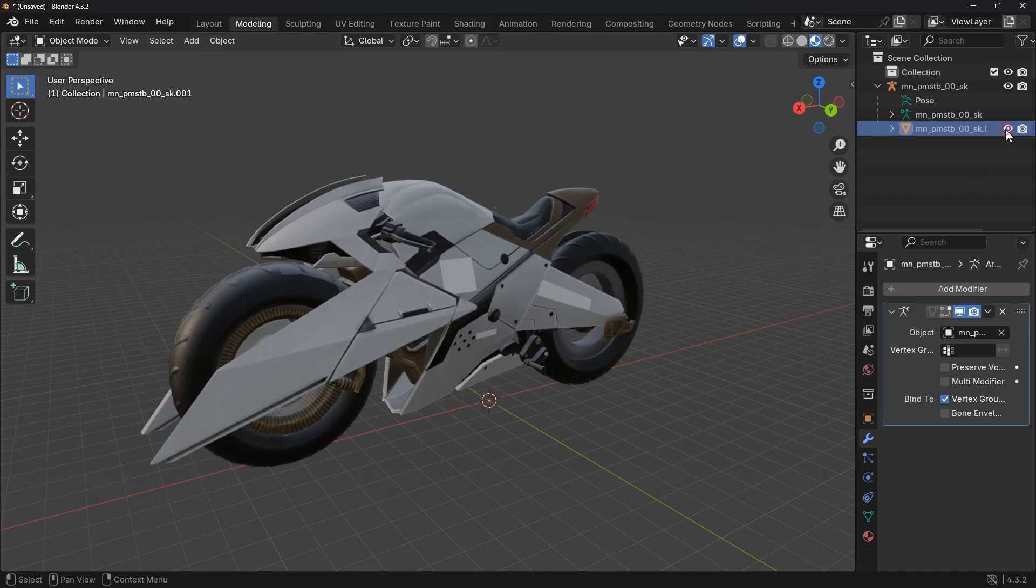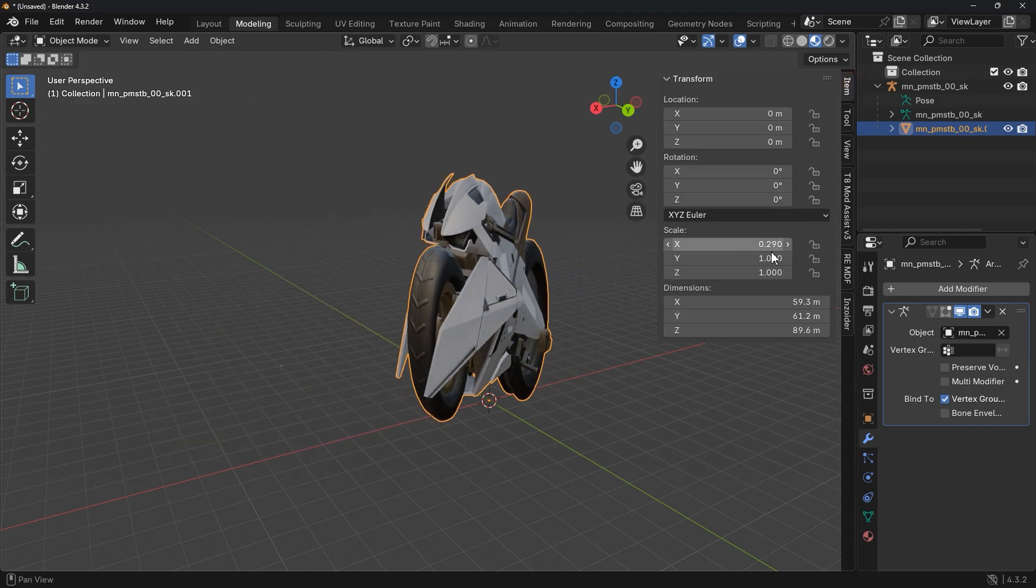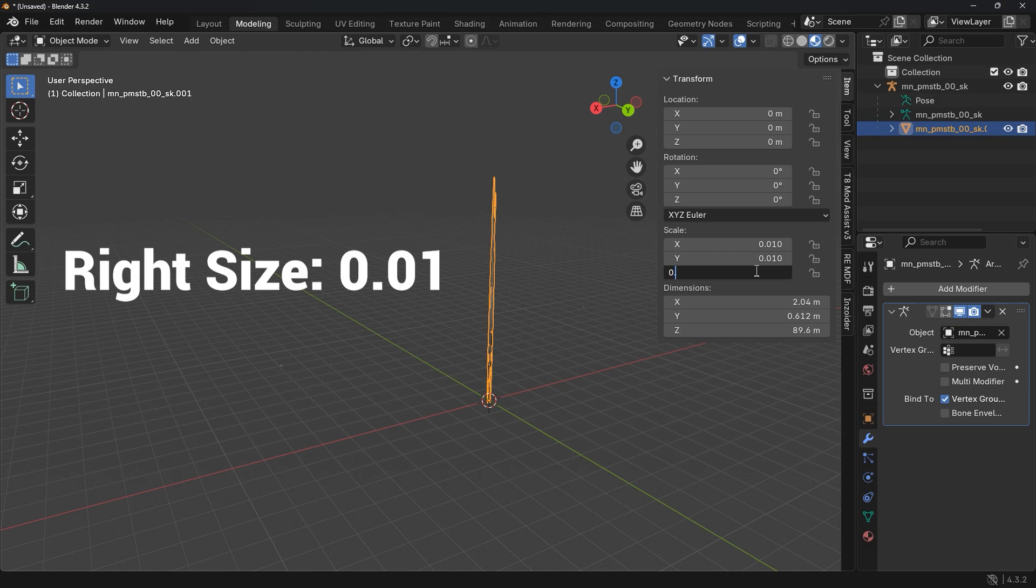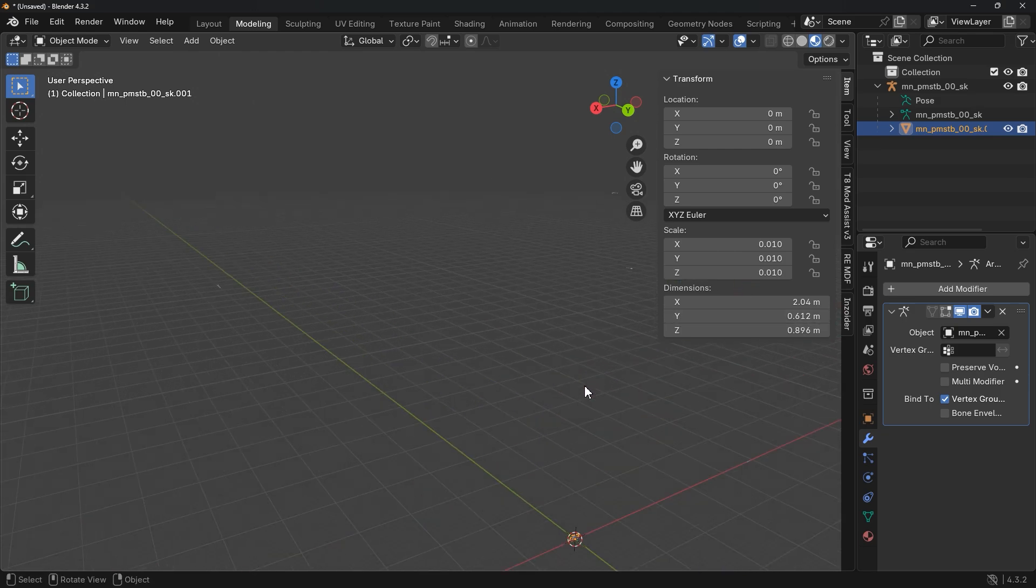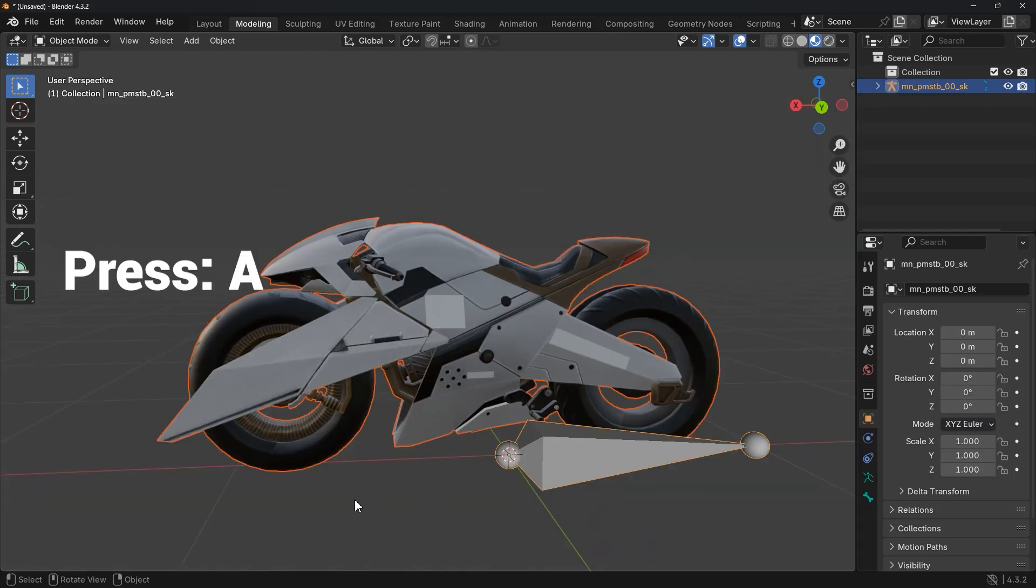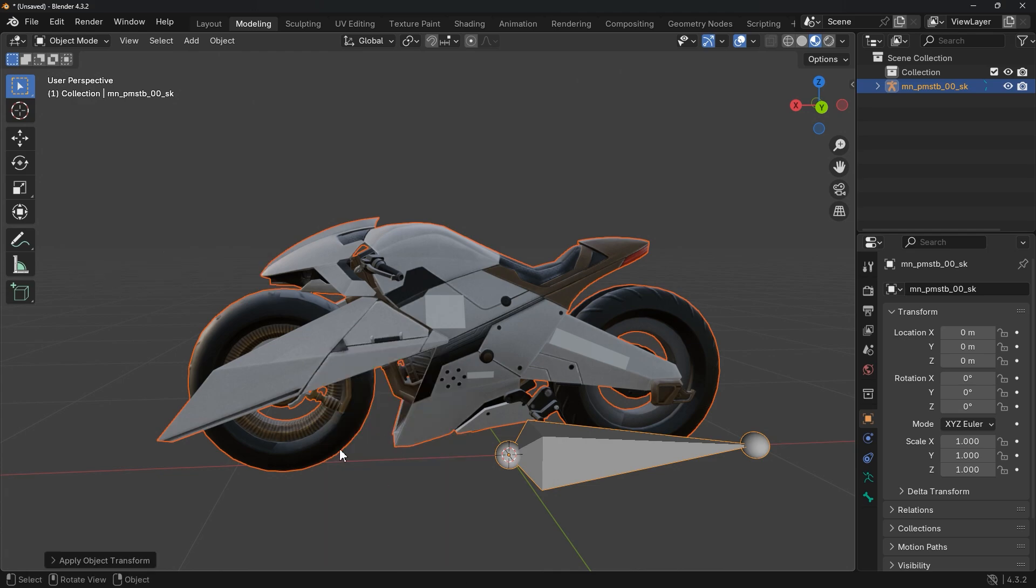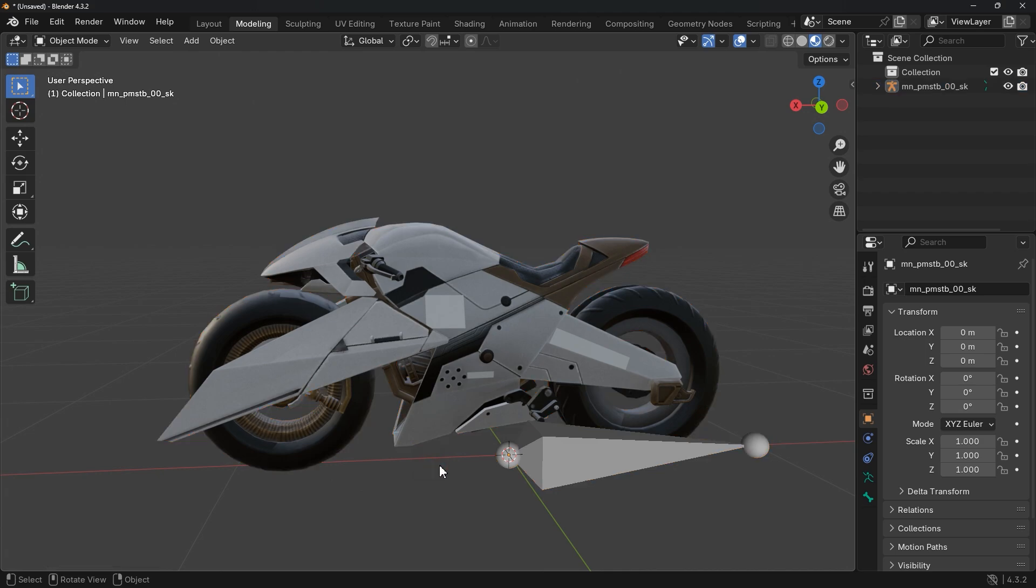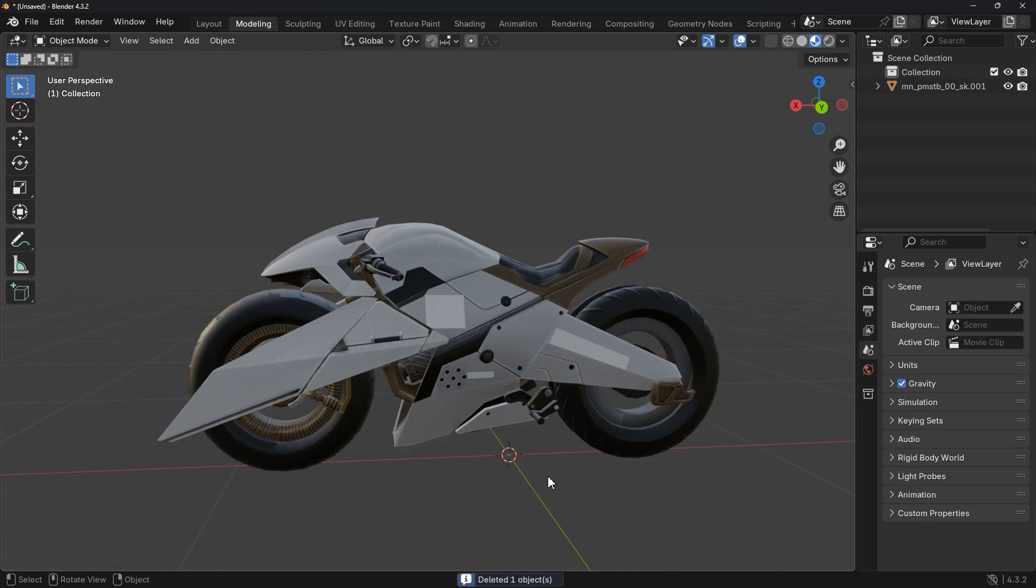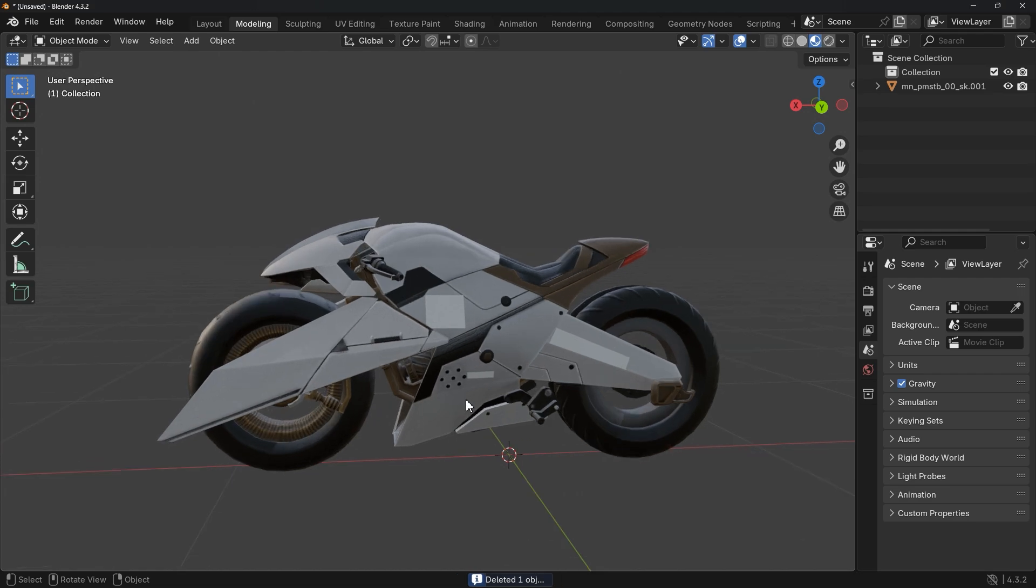Once that's done, check to make sure the object is the right size. If it's too big, scale it down. If it's too small, scale it up. Adjust it until it's the right size. Finally, after everything looks good, press A to select all, then Ctrl plus A and apply all transforms. Make sure to do this. And done. You should also know that you don't need an armature for your model. Not for this process. Now let's export.